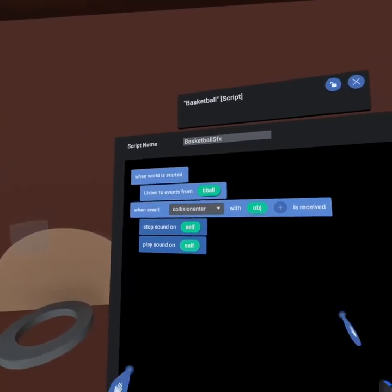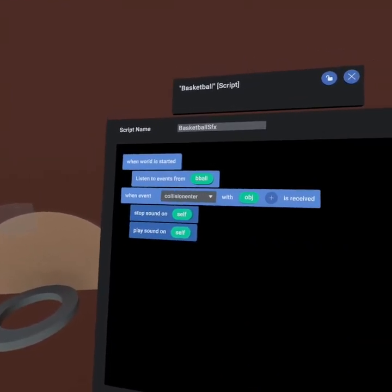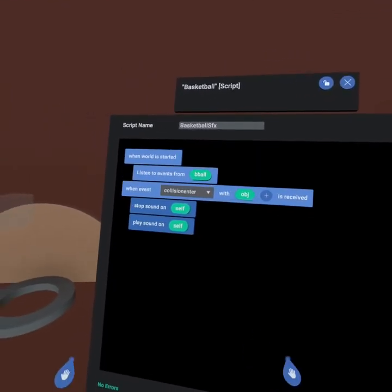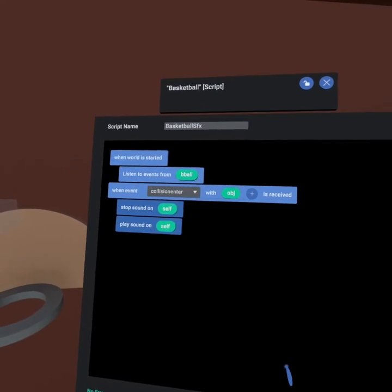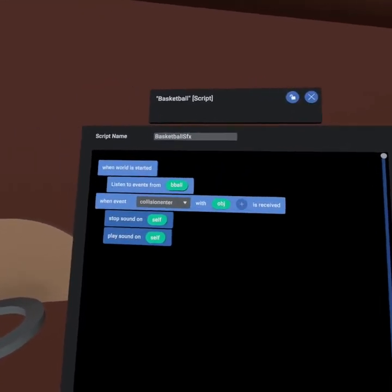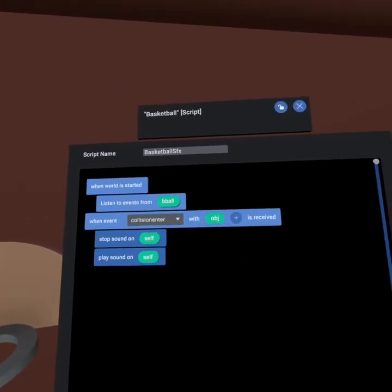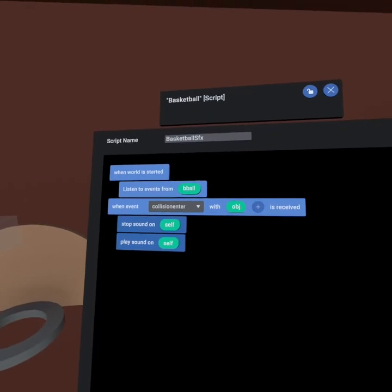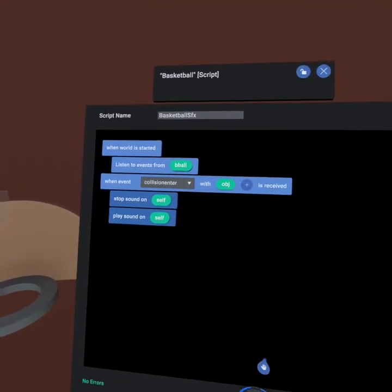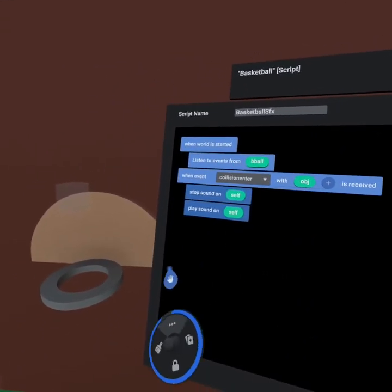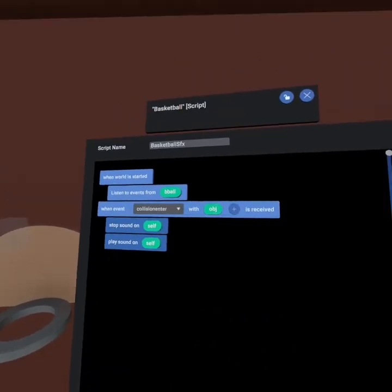The reason we put stop sound before play sound is because of a bug in Horizon right now which doesn't always stop the sound before playing, meaning your sound effect doesn't always go off. This just ensures that the sound always plays. Please note that in build mode sounds are much less likely to play accurately and they usually work much better when you publish the world.